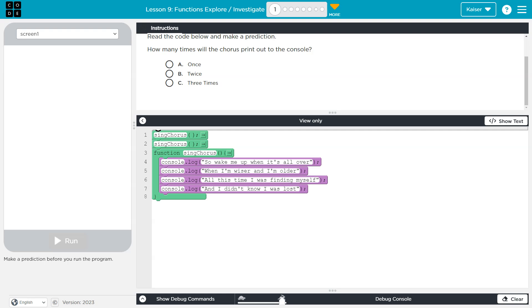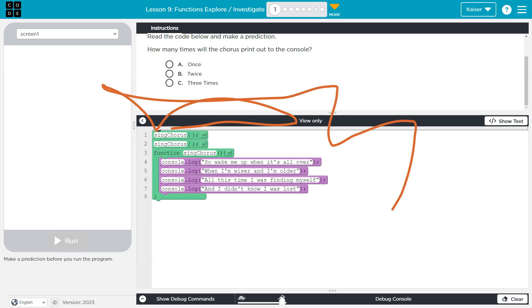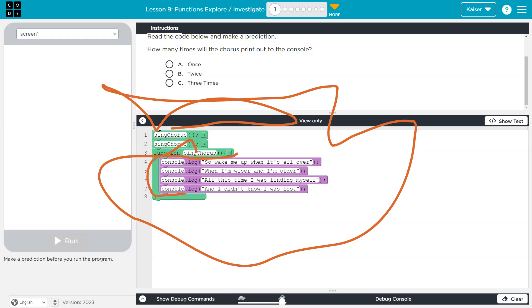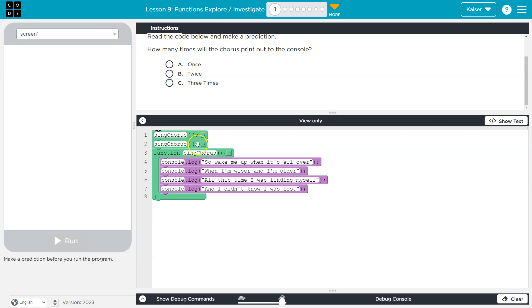We're saying sing course, and the computer goes 'sing course, what's that?' Oh, they must mean this. Then they run the code in here, and once finished, it will run the next line. The next line would be running the method again, so it looks like we're going to print all this twice.